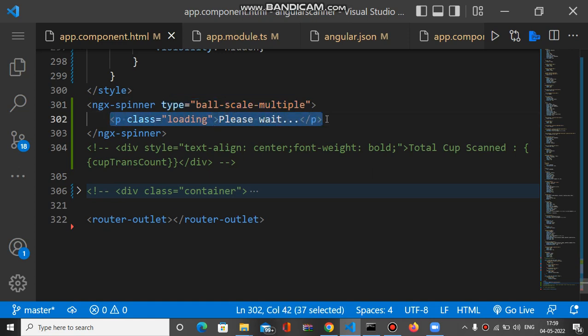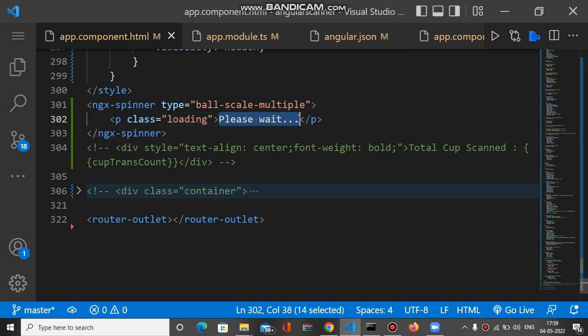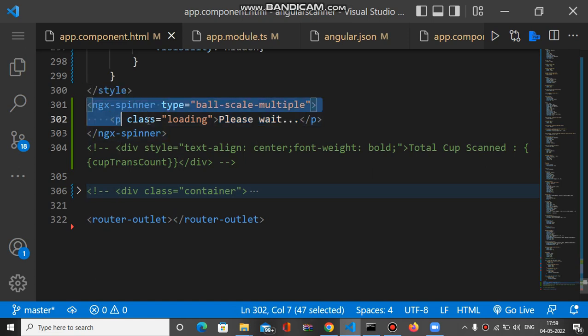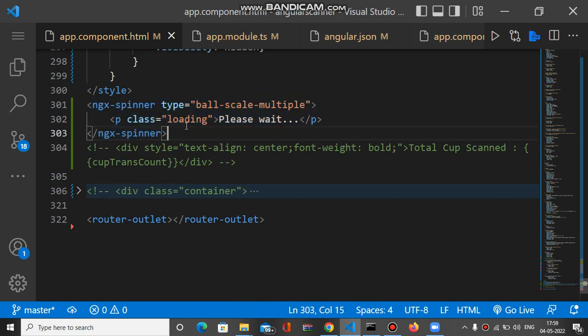Like this, you can add any tag inside ngx-spinner and write the text 'please wait'. This is the whole tag required for the spinner. This is the third step.